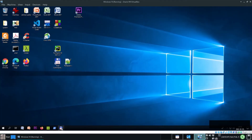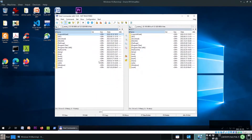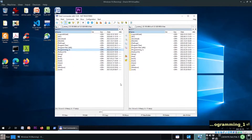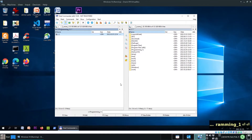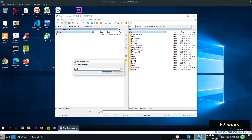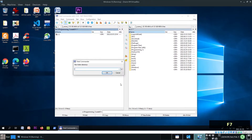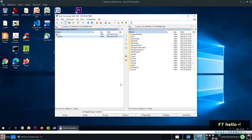Start Total Commander and create a project folder. The course we are doing is called Programming One, so create a folder called Programming One with F7. This is the first week, so create a subfolder called Week01 and press Enter. Here we need to create a project folder called Hello, so F7 again, type Hello, and Enter.